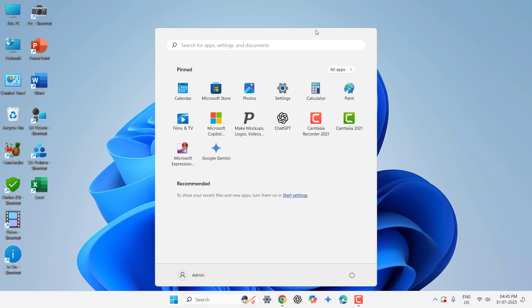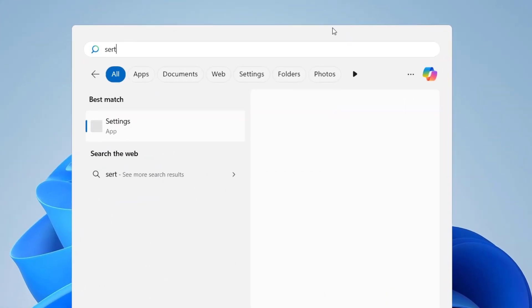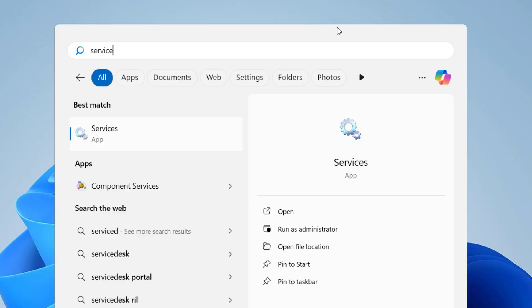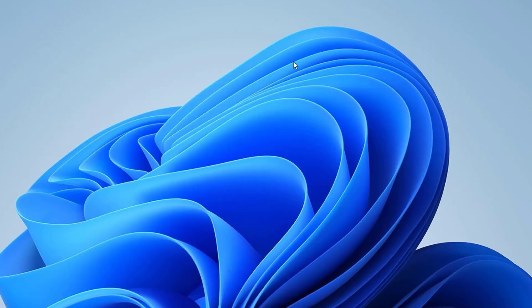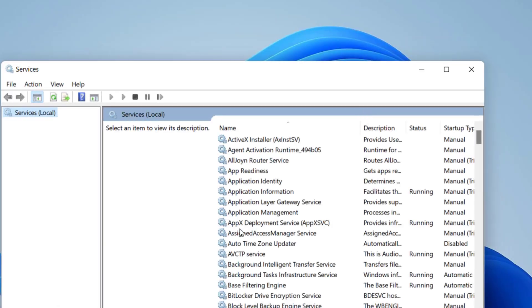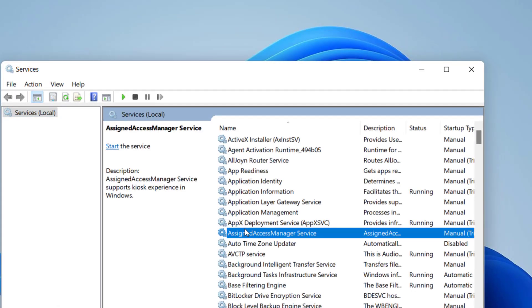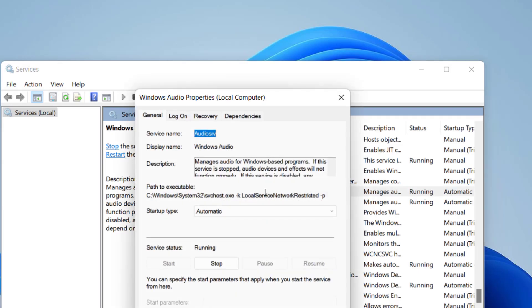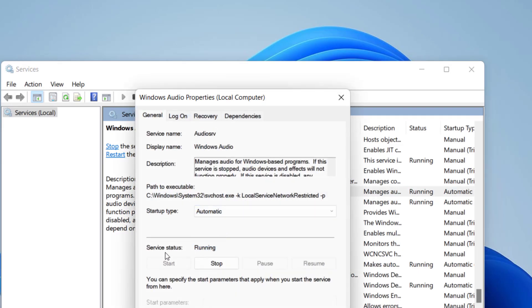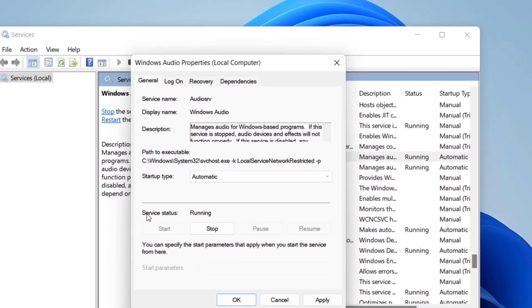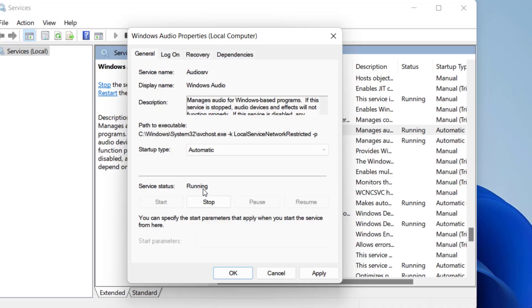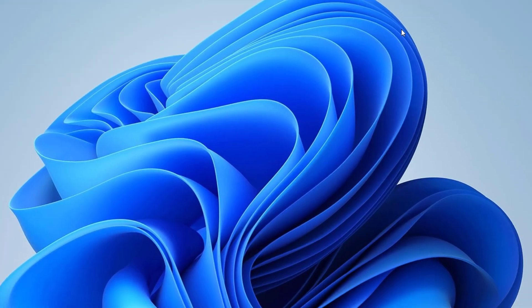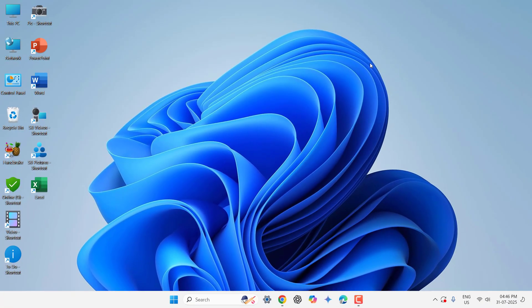And if you're still having problems then the next method is go to start and here type services. Open the services and here go to Windows audio, double click on it and click on automatic. If the service is stopped then you need to start it. Click on start and click apply and okay. And after doing this it's better to reboot your PC and try to use YouTube. So hopefully this will fix your problem.